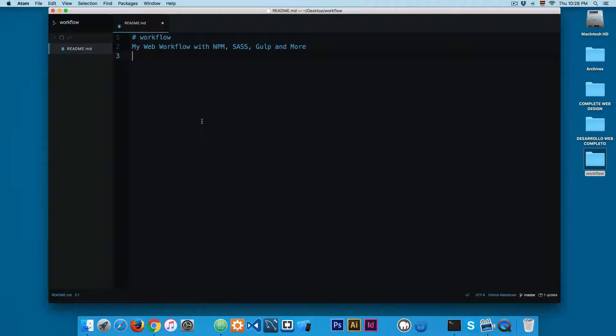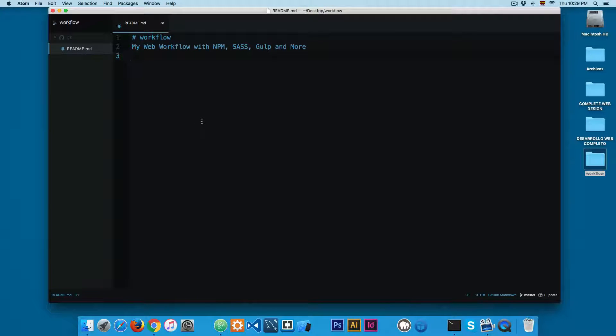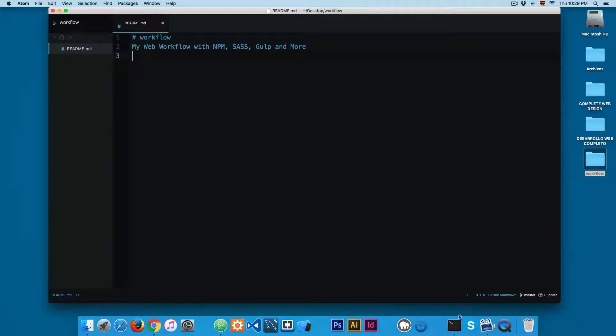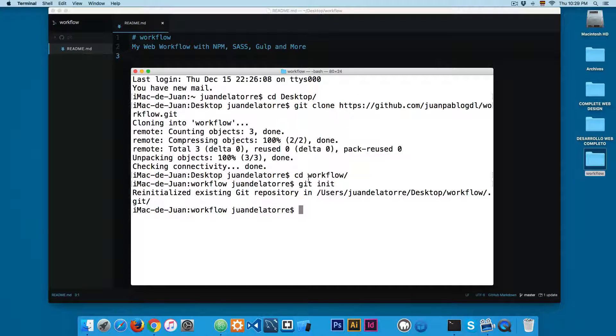Next we need to create a file called the package.json and that file contains all the dependencies, or that file will contain all the dependencies for this project. The easiest way to create the package.json is to use the command npm init.